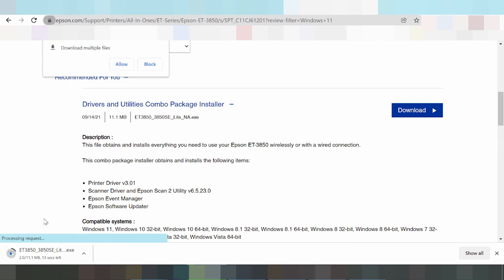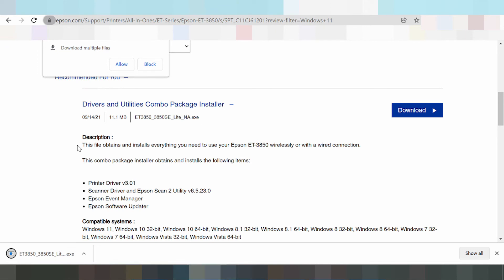If you need to install the driver, you turn on the printer and put the USB cable from the printer into your laptop or PC. The laptop or PC will detect the USB cable from the printer.